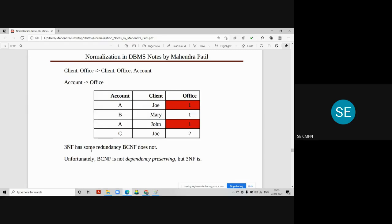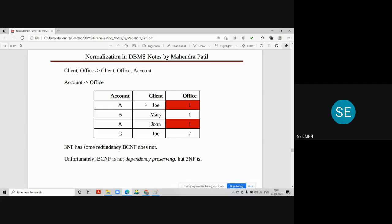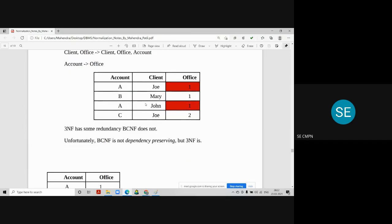3NF has some redundancy, but BCNF does not have any redundancy. So we move from 3NF to BCNF only to remove the redundancy that exists in 3NF. In the above table, we can say that the table is in 3NF, but still there is some redundancy. In the last column, we can see office information is repeated. Unfortunately, BCNF is not dependency preserving, but 3NF always satisfies the dependency preserving property.